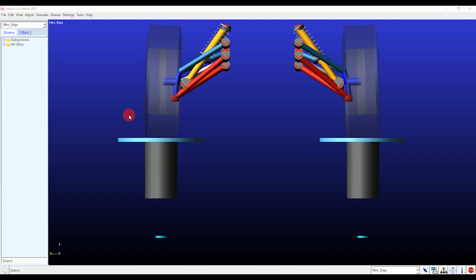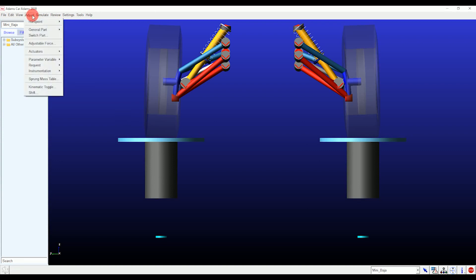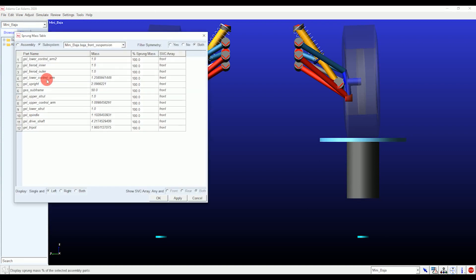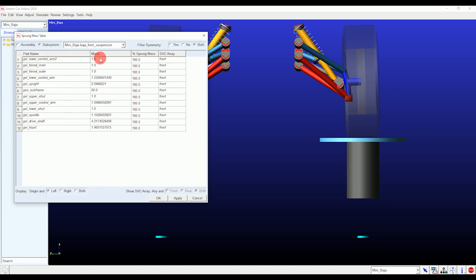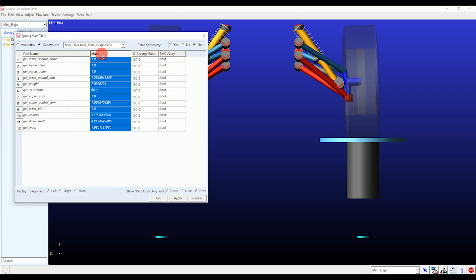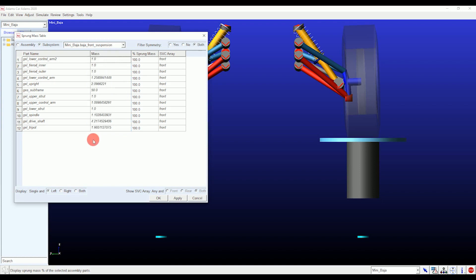Now we will make changes in mass properties. Again in the Adjust menu, you will find the Sprung Mass Table. Inside it you will see part names present in the suspension assembly, and you can make changes per your part's mass. If you want to find the exact mass of your parts, create the same assembly in CAD, apply the material, and check the mass property of each individual part, then use those masses in ADAMS/Car. We are going to keep it default for now.